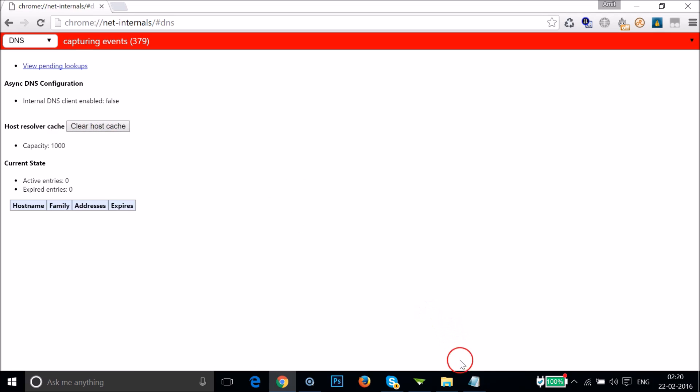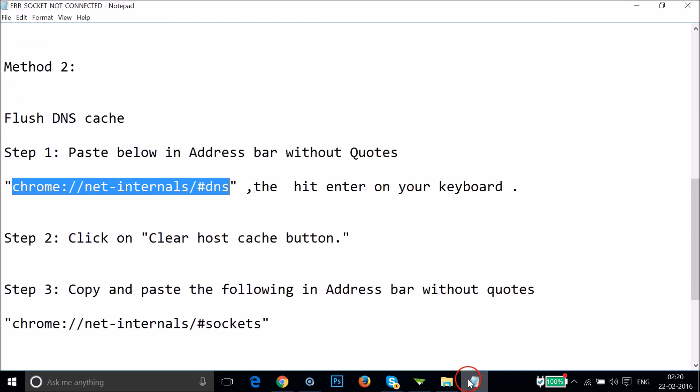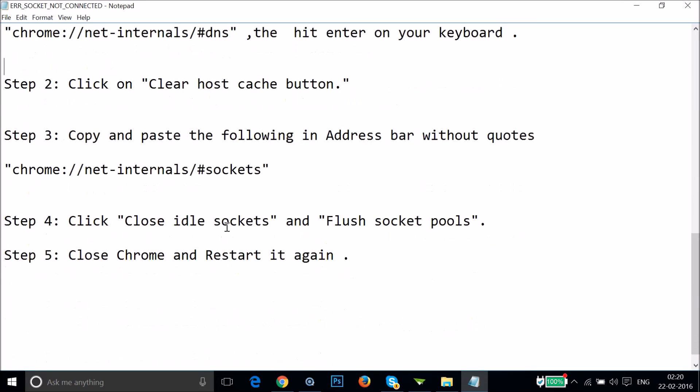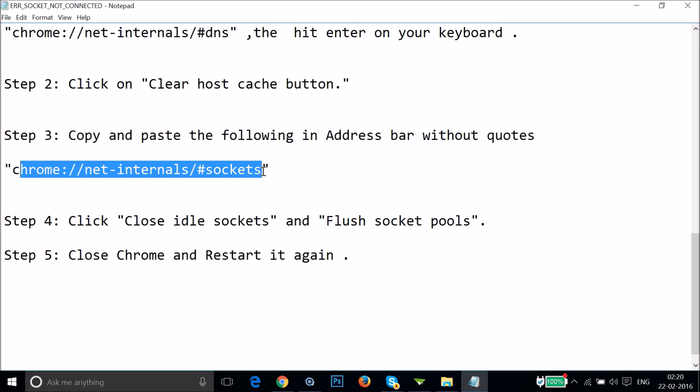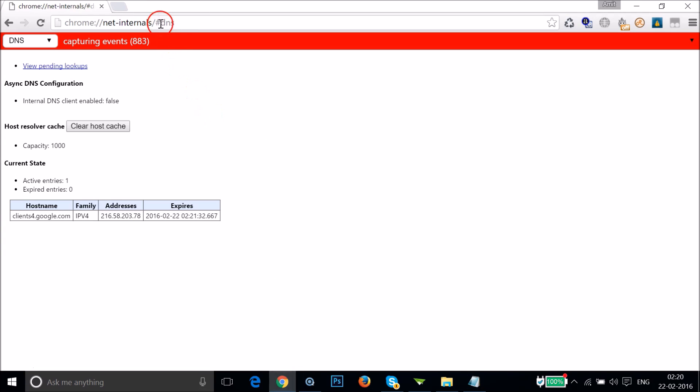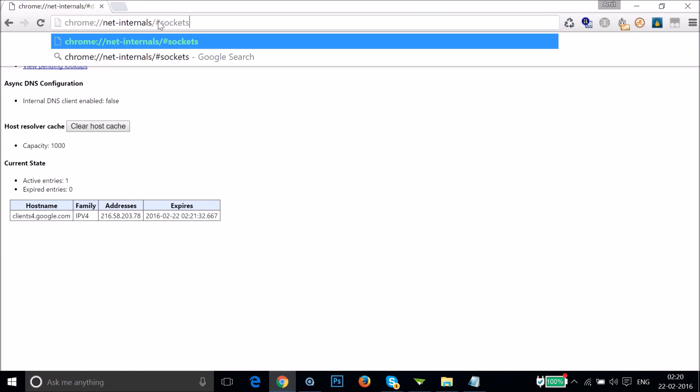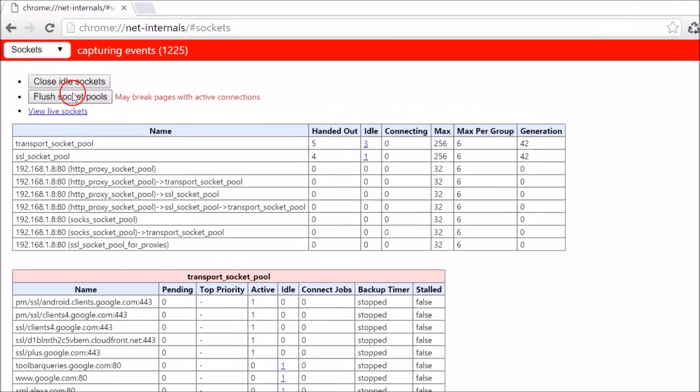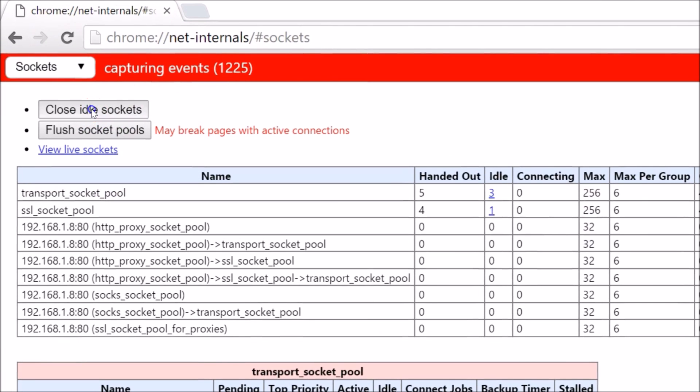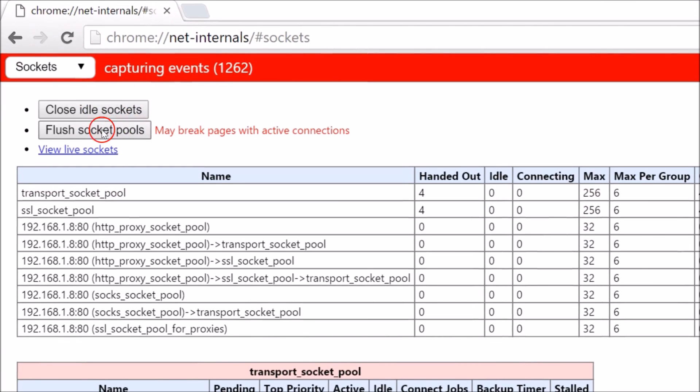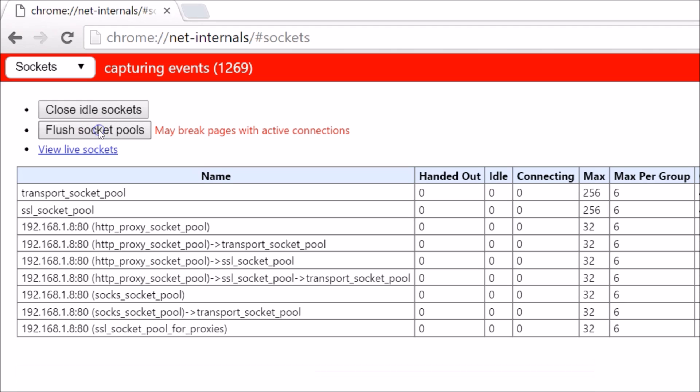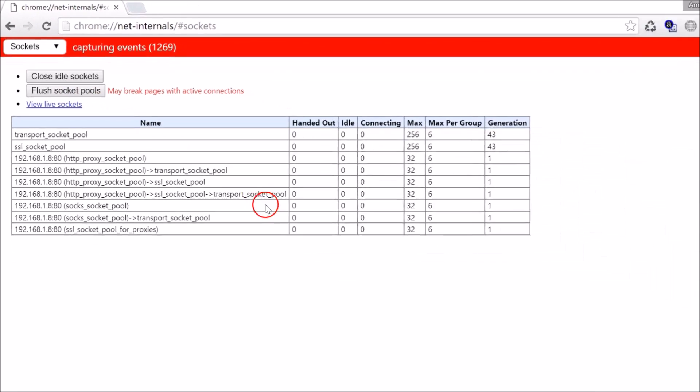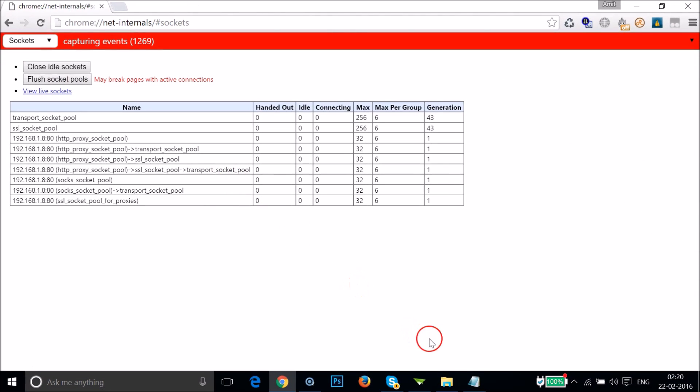After that, you have to copy the following and go to your Chrome browser. Paste it over here and hit Enter on the keyboard, then click on Close Idle Sockets and then click on Flush Socket Pools.